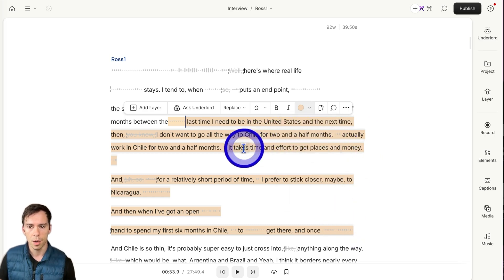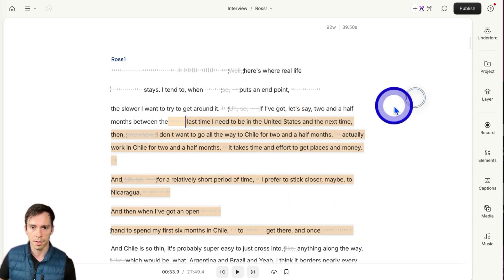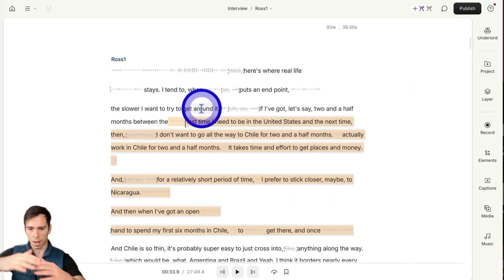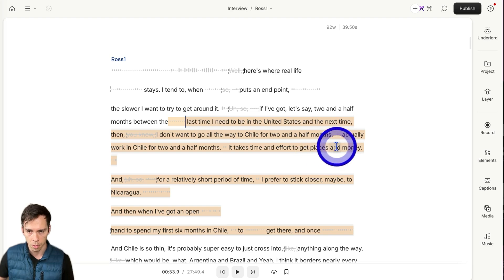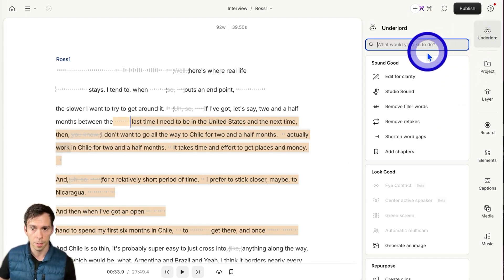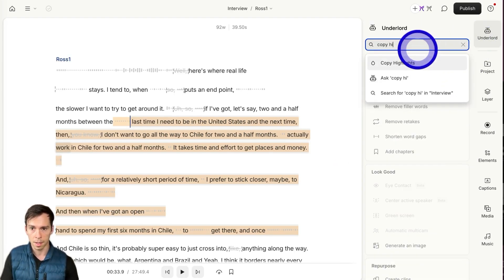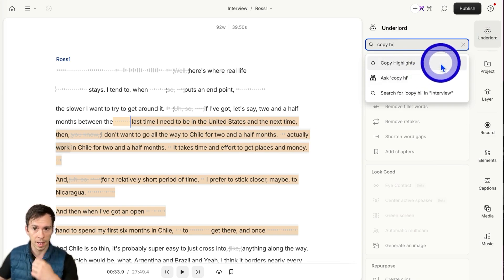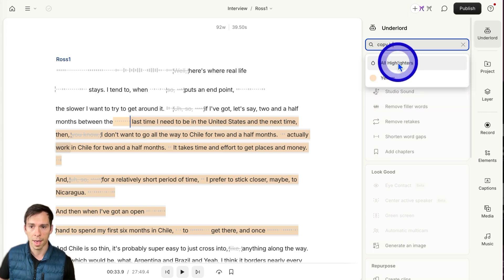Once you've gotten your whole video marked up how you want — you've identified the most important parts — you can go to Underlord and type in 'copy' and start typing 'copy highlights.' This will pop up as the first option. Click on that.